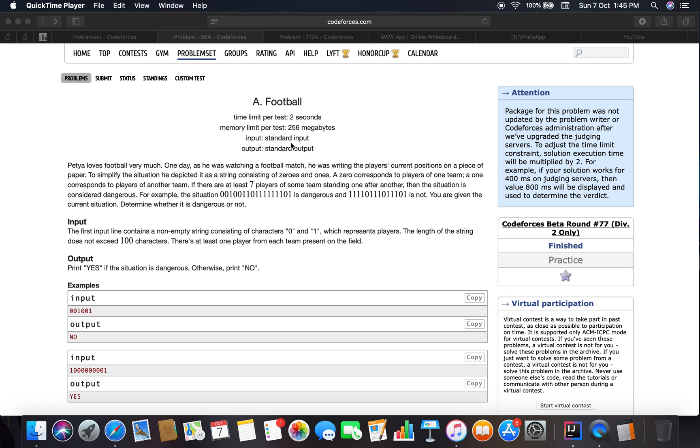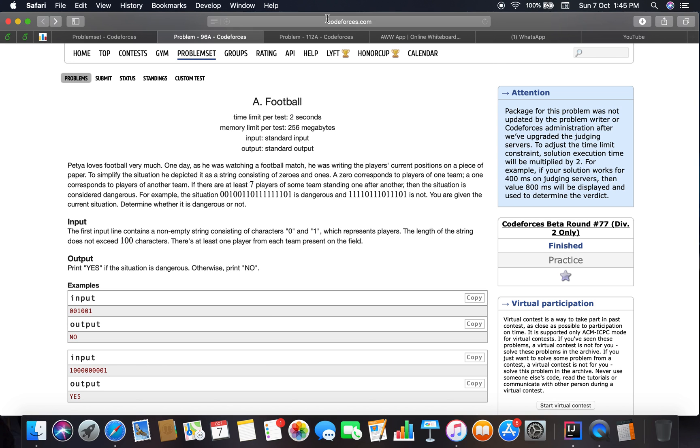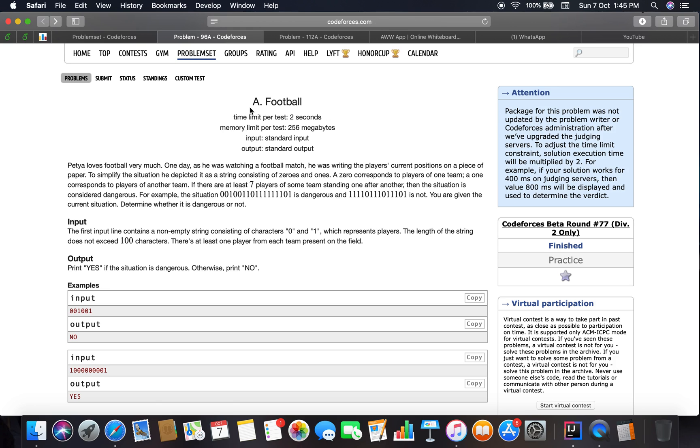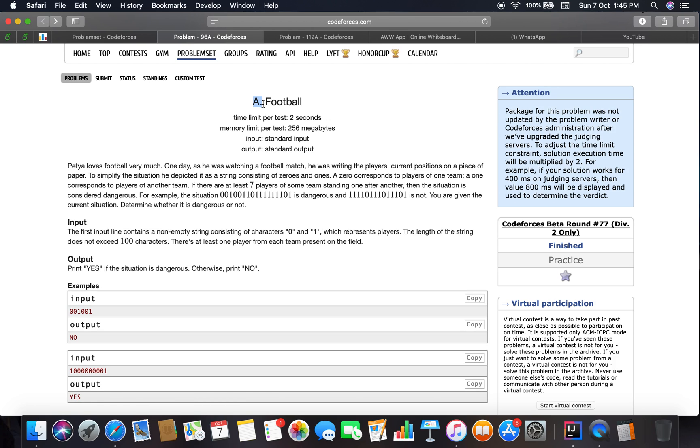Hello guys, welcome back to the channel. The next problem is 96A. The link is codecourses.com/problemset/problem/96/a. The problem is of type A and the name is Football. The time limit per test is two seconds.